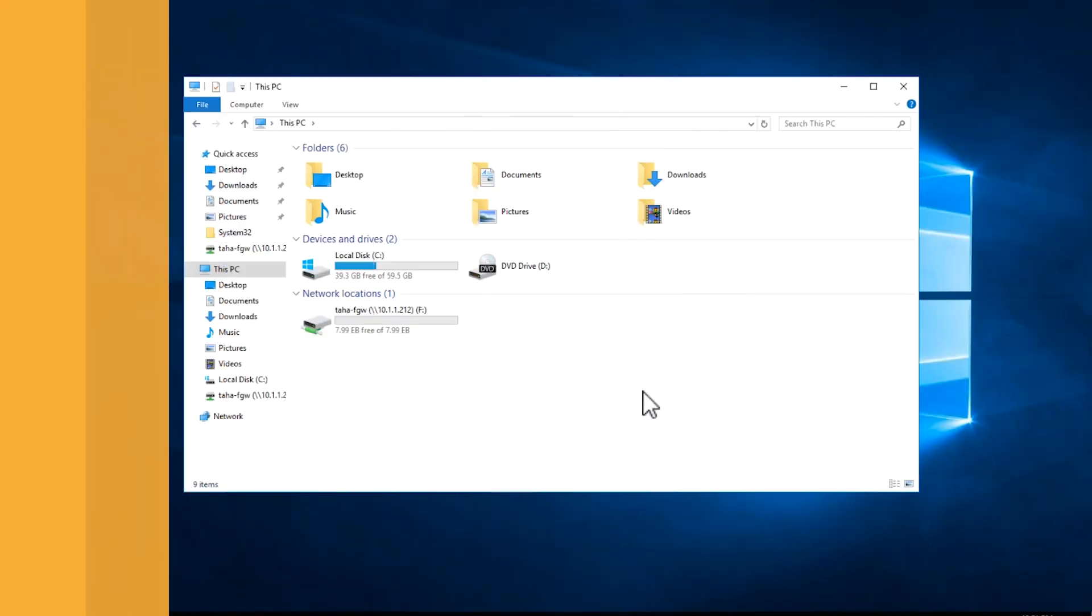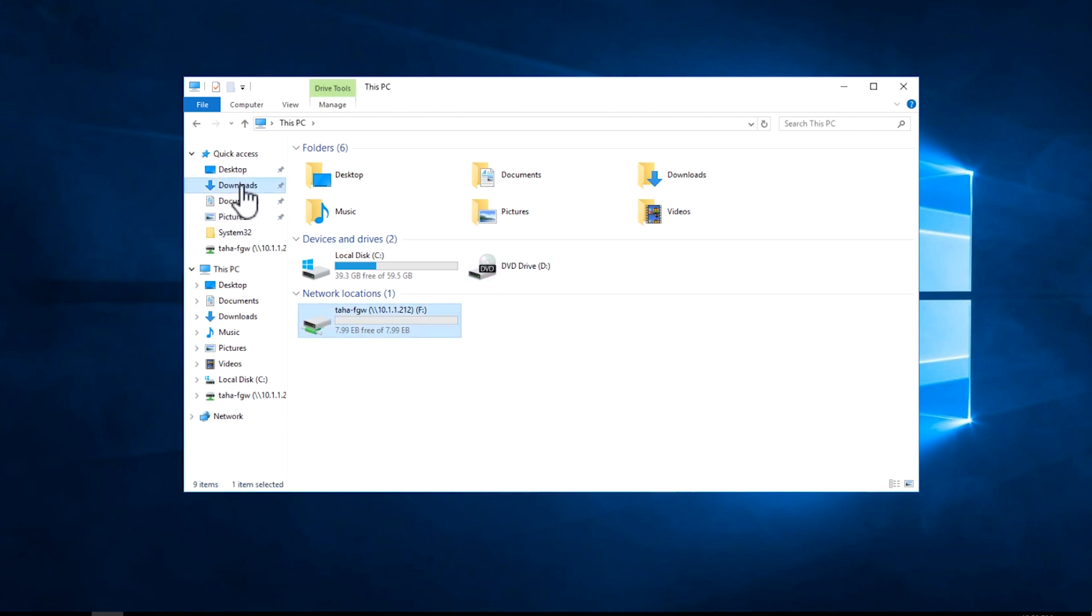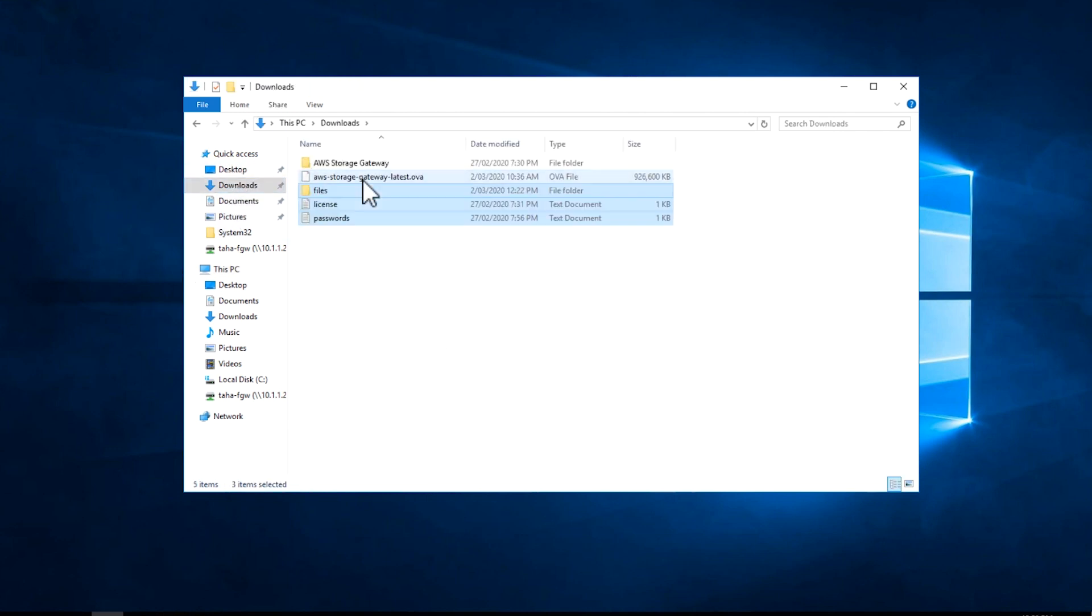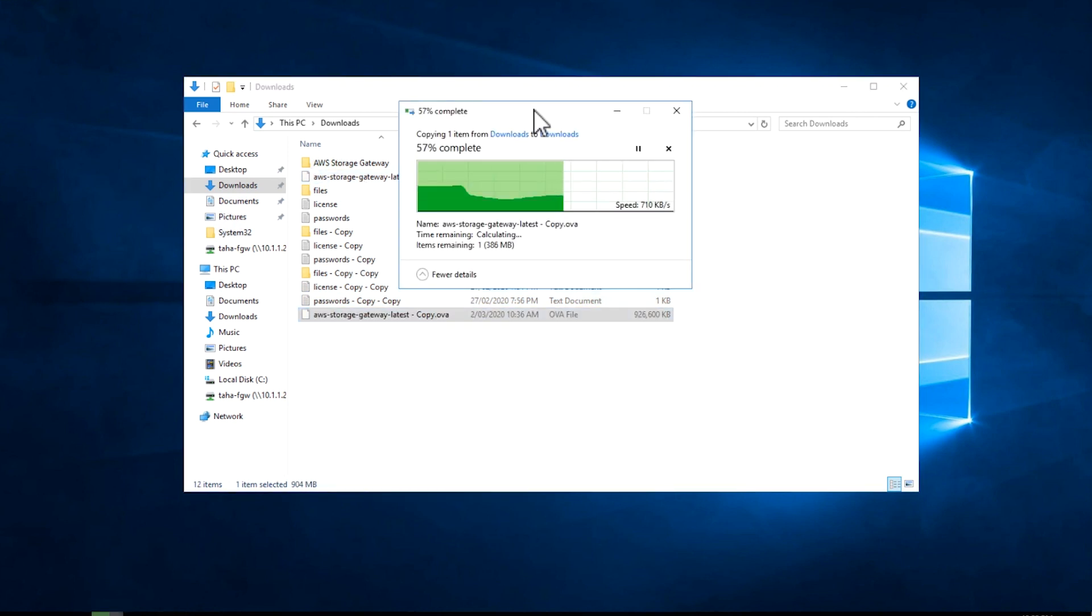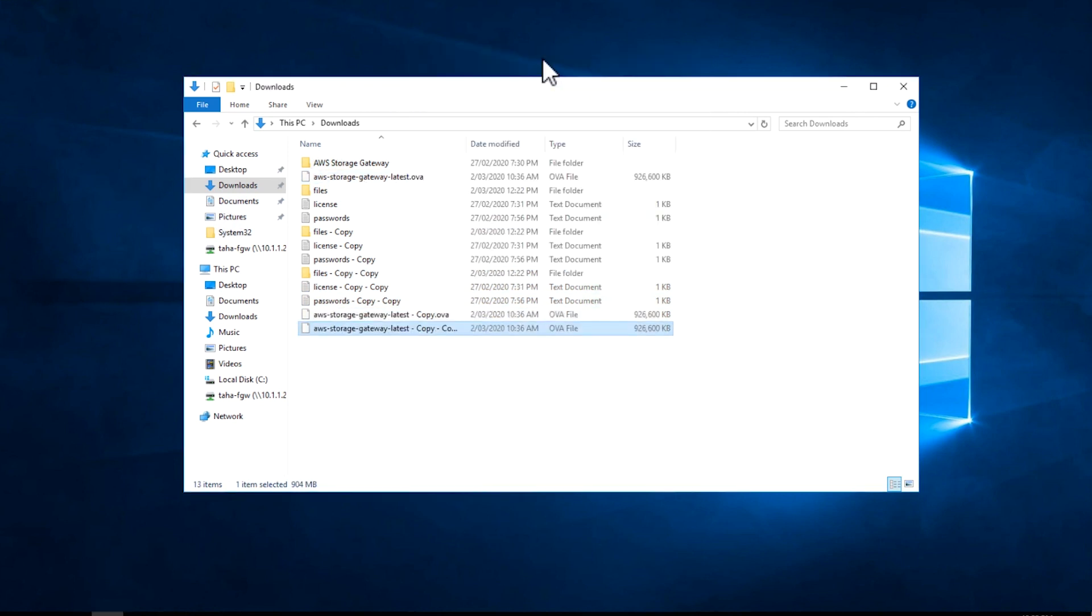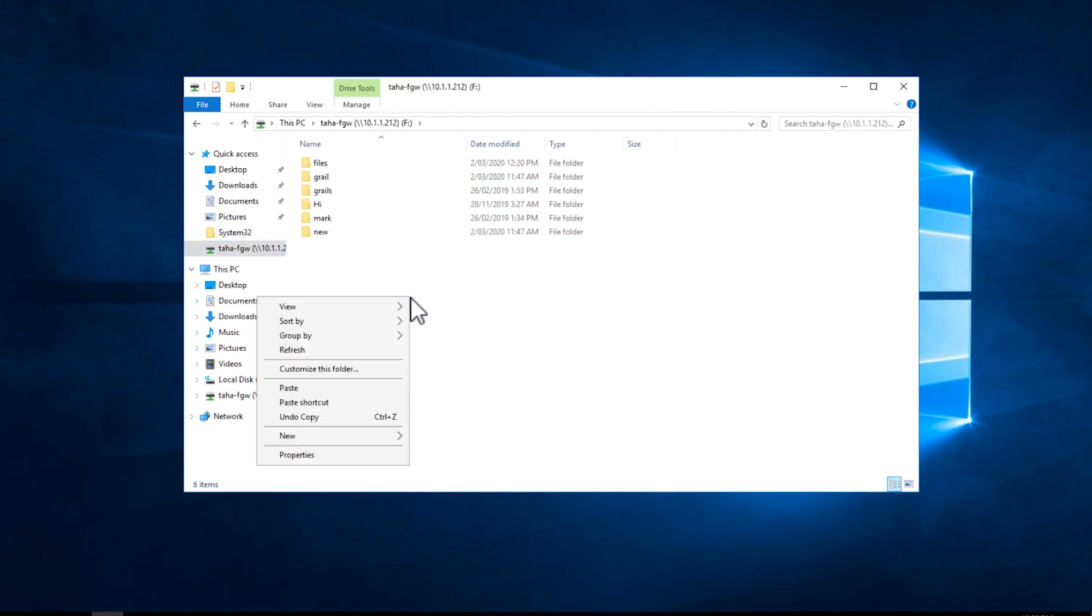Step 2. Before we begin, you can see that I have an NFS share from a file gateway already mounted to this Windows server. I created several copies of some files, and now I'll upload them to the NFS share.